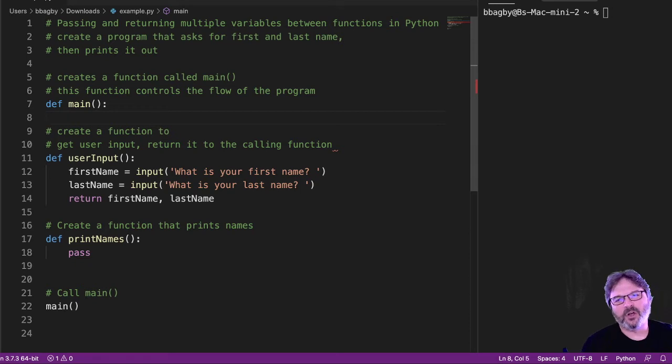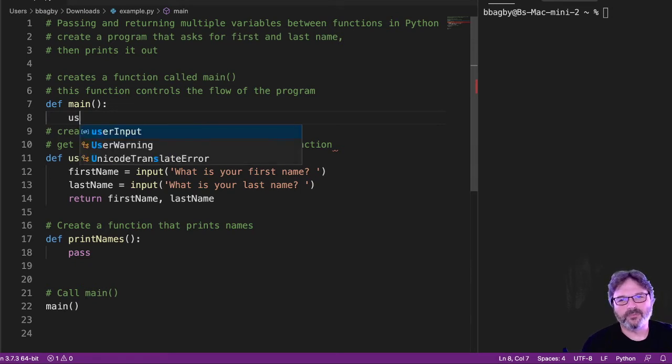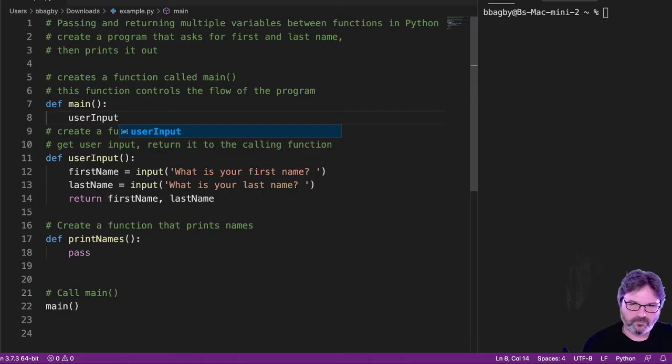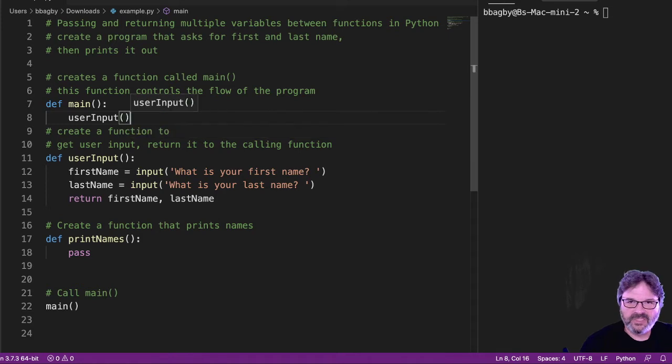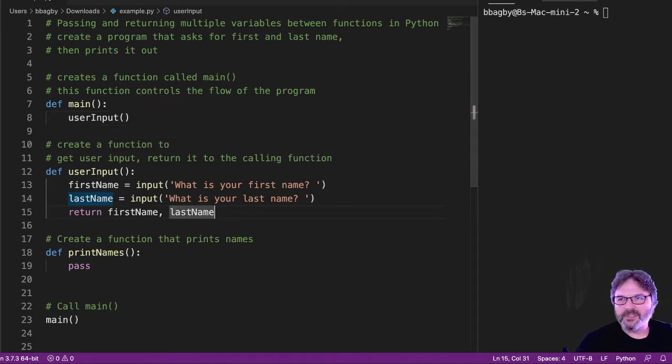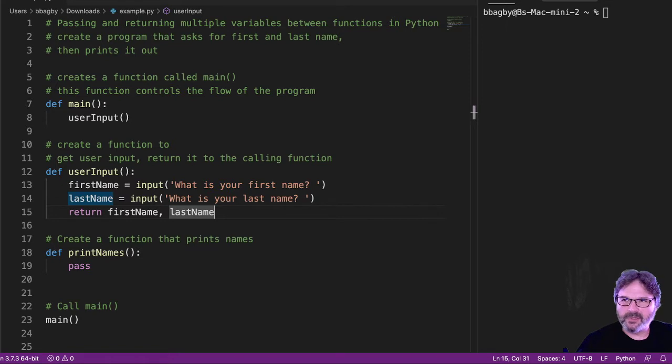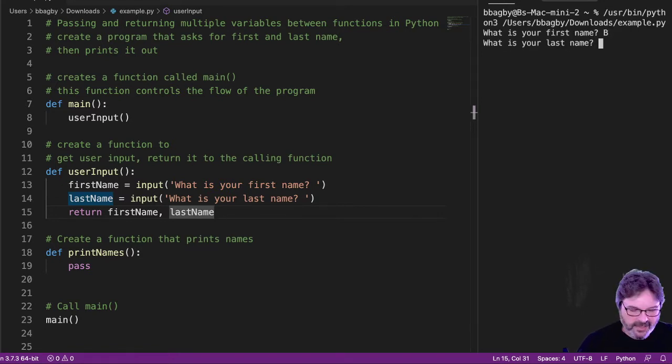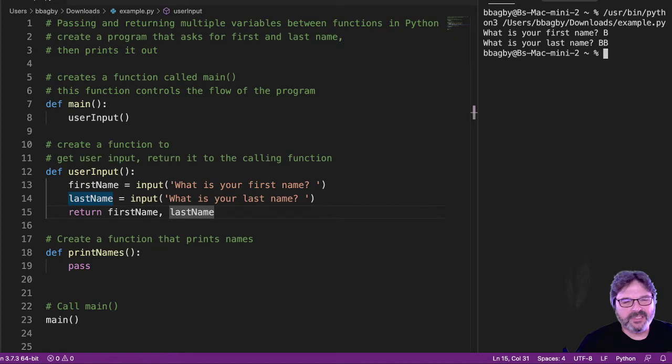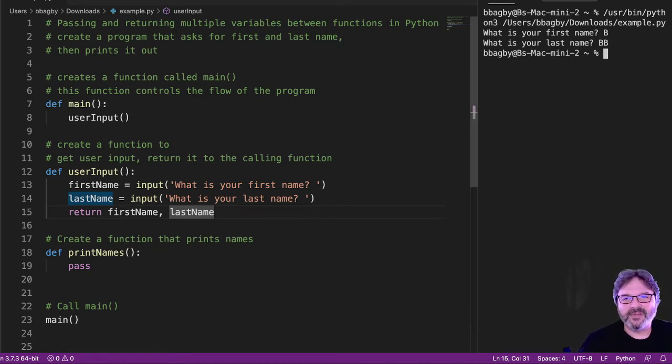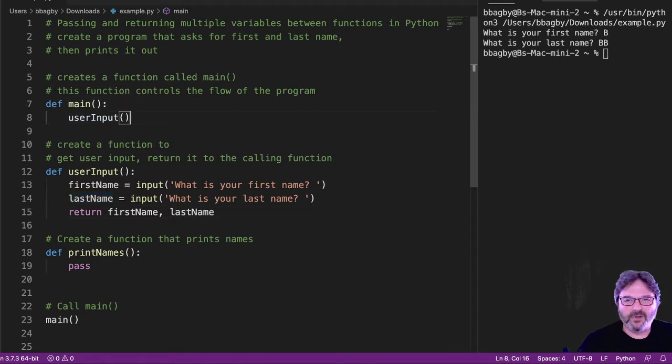All right. So in main, I know I need to call user input. Now, when I start setting up a program, and let's say things aren't working the way I expect them to work. It's just like, hey, name, what's your last name? And then nothing happens. And I don't know why.